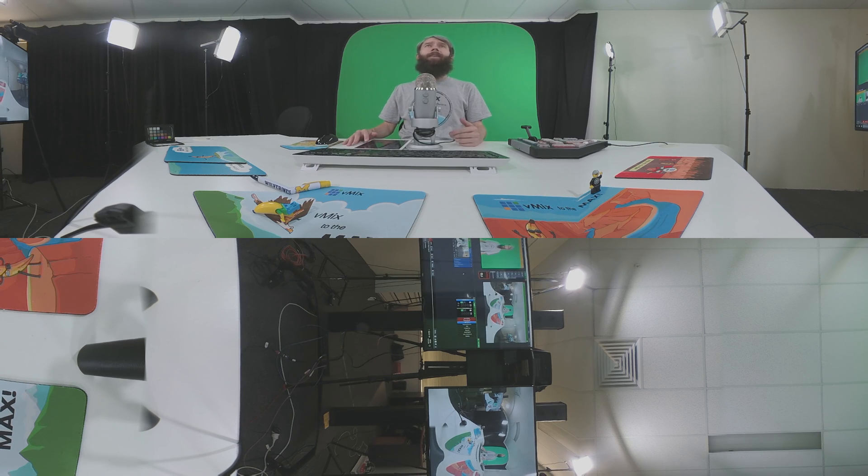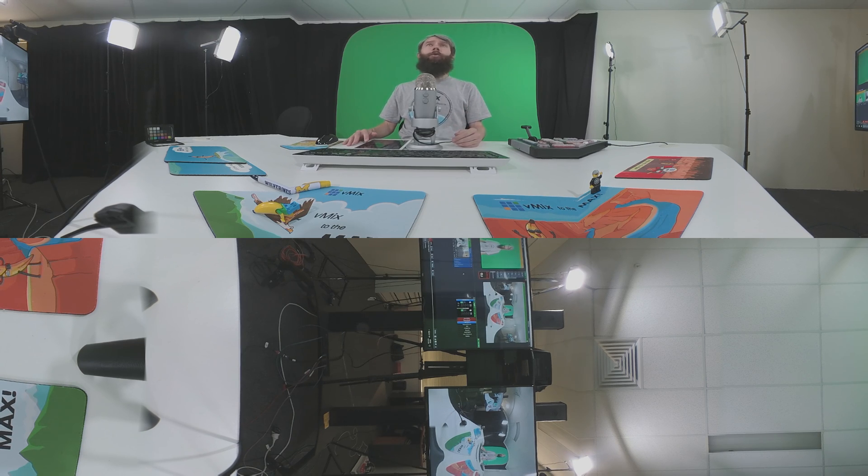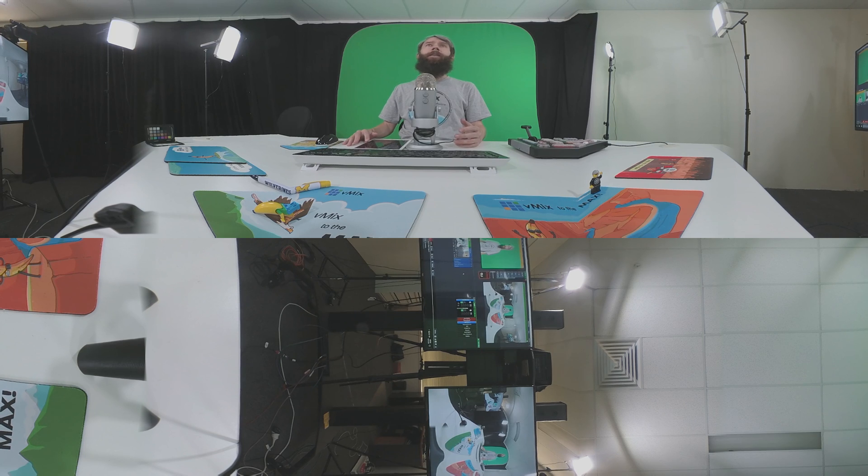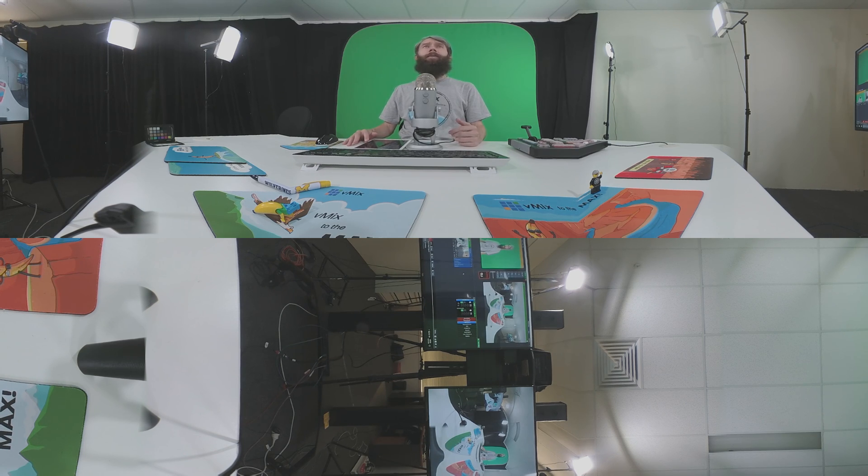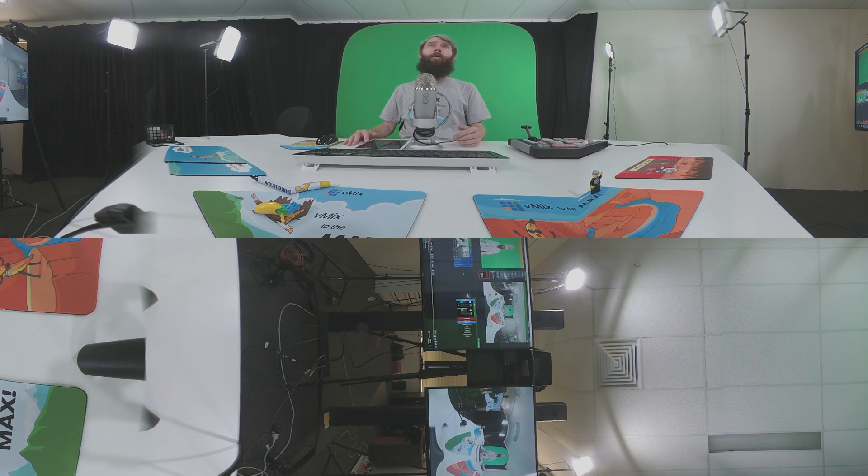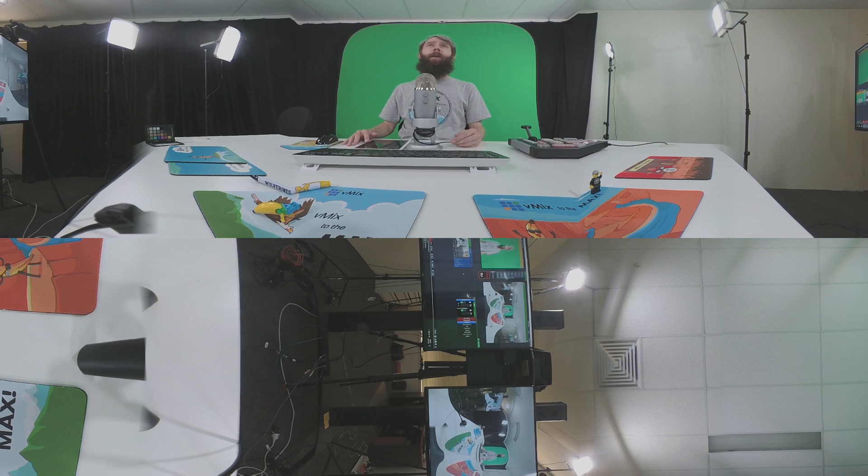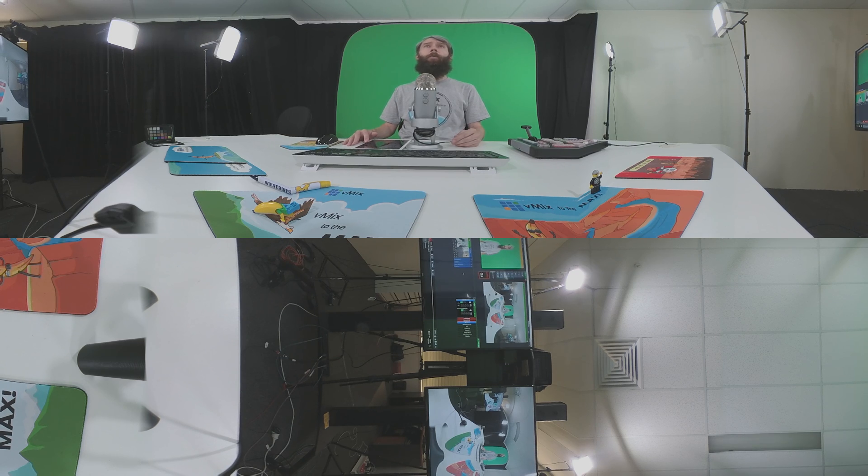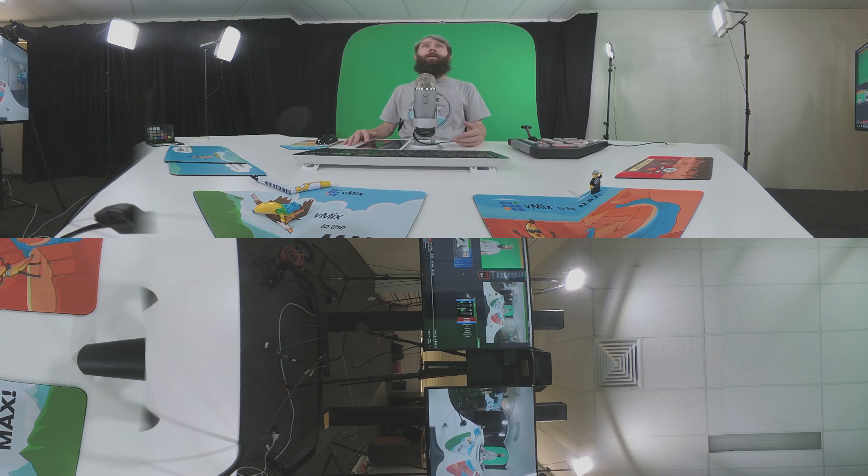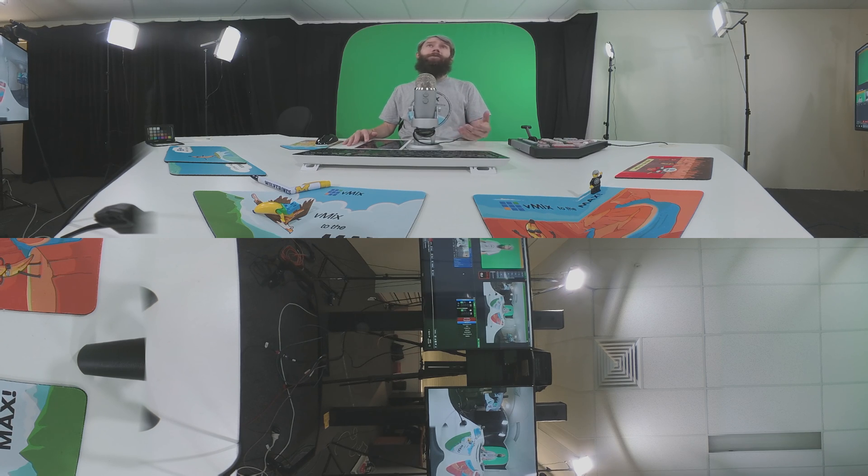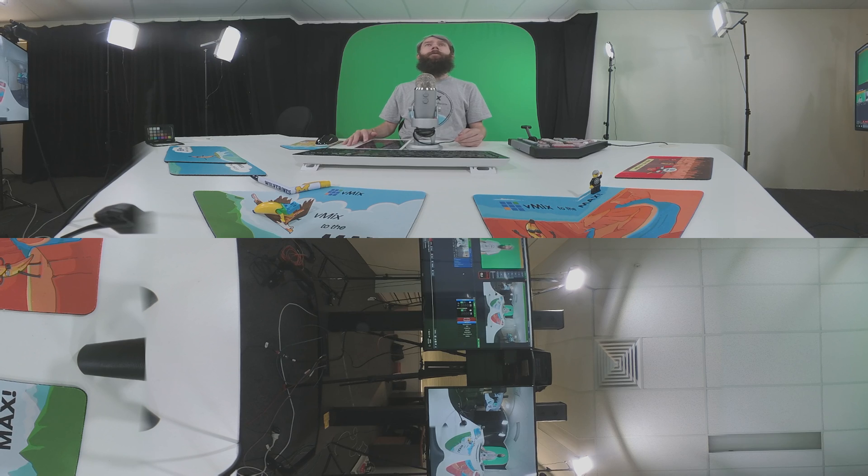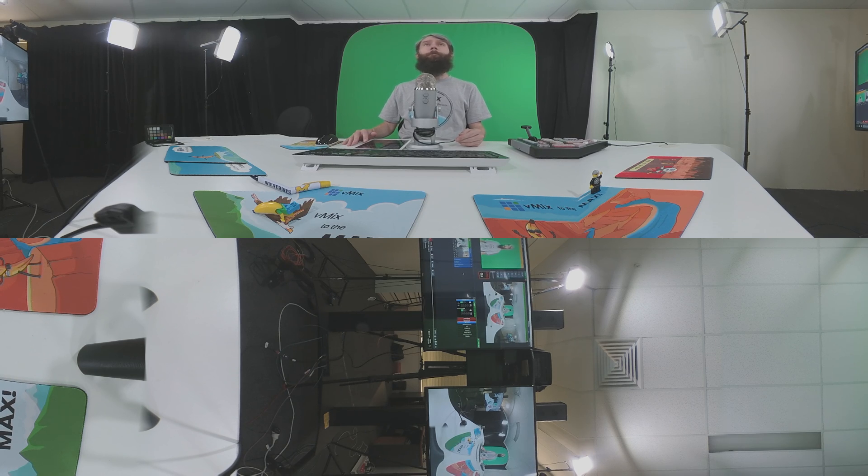This stitch format is an equirectangular 2 to 1 format that brings in the lenses and maps them in a way that can be seen via streaming providers. Now this format can be accepted by places like YouTube, Facebook and other providers that have 360 support. Basically if you can input this video format into vMix from your camera or your stitching equipment, then you'll be able to use it in your vMix 360 production.